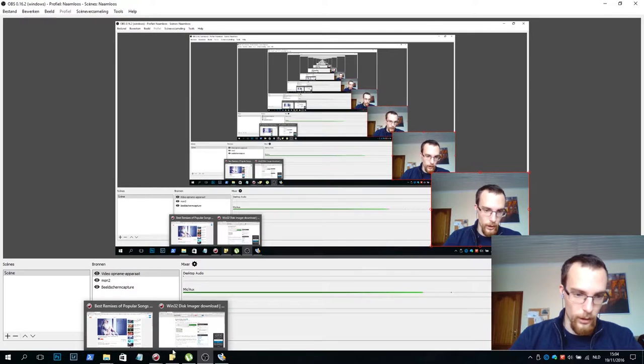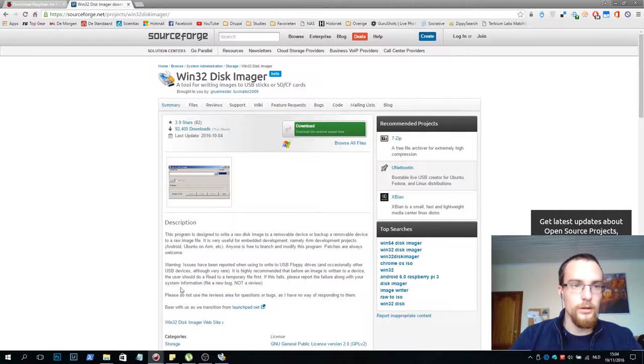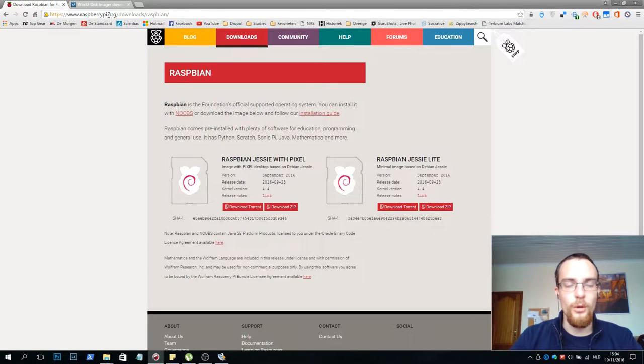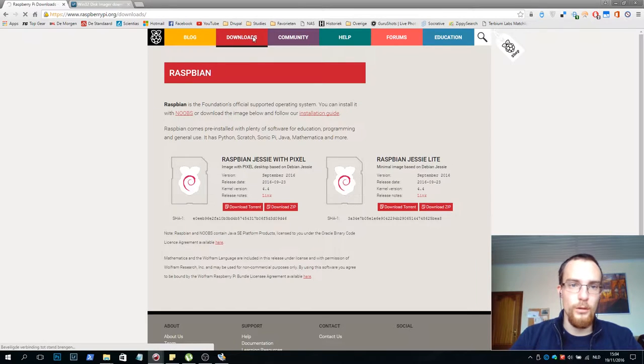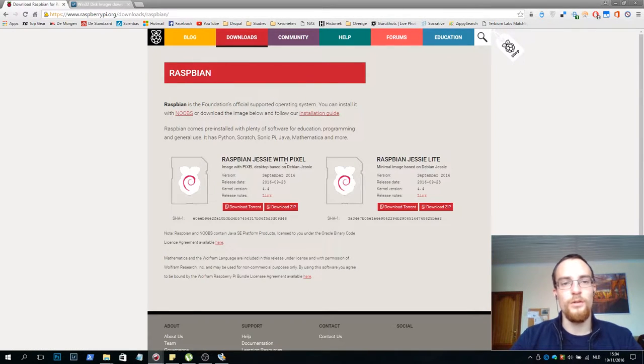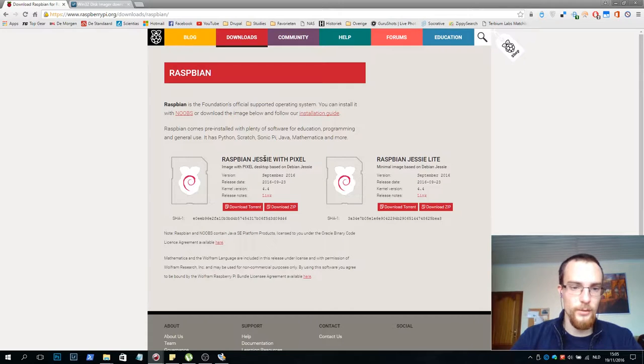You simply open your web browser and go to the raspberrypi.org website. You click downloads, go to Raspbian, that's the version we will use in this project.